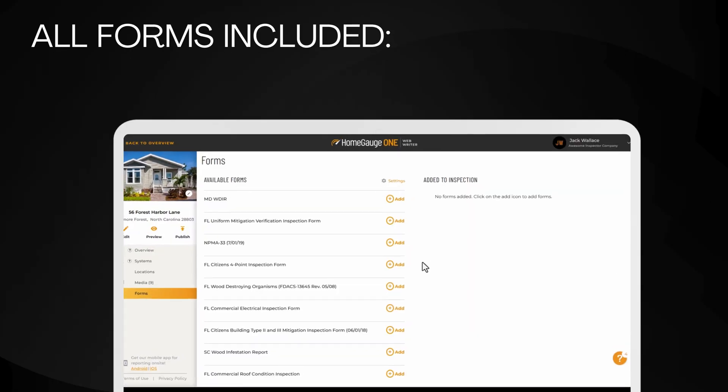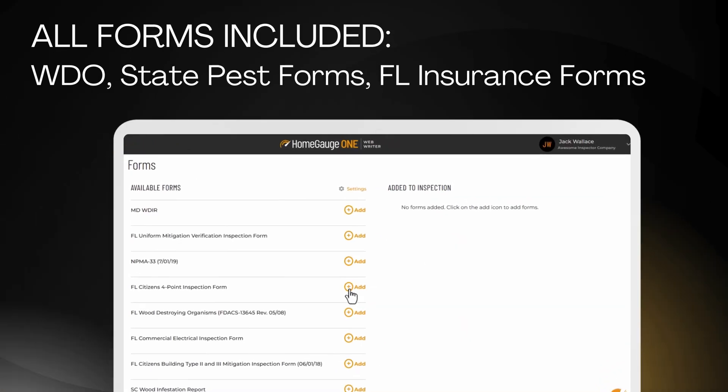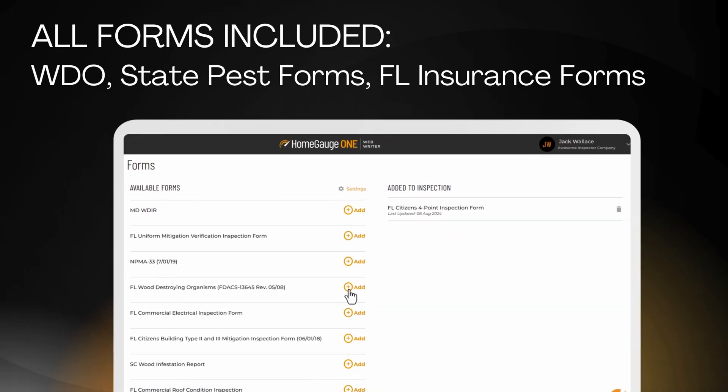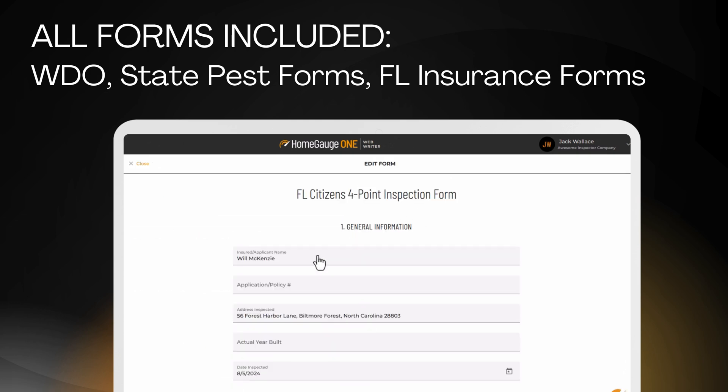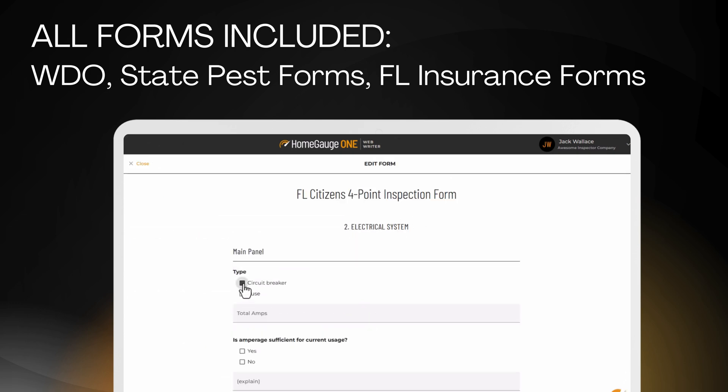Need to complete a WDO, wind mitigation, or four point form? Web Report Writer's got that too, and all the other forms inspectors use.